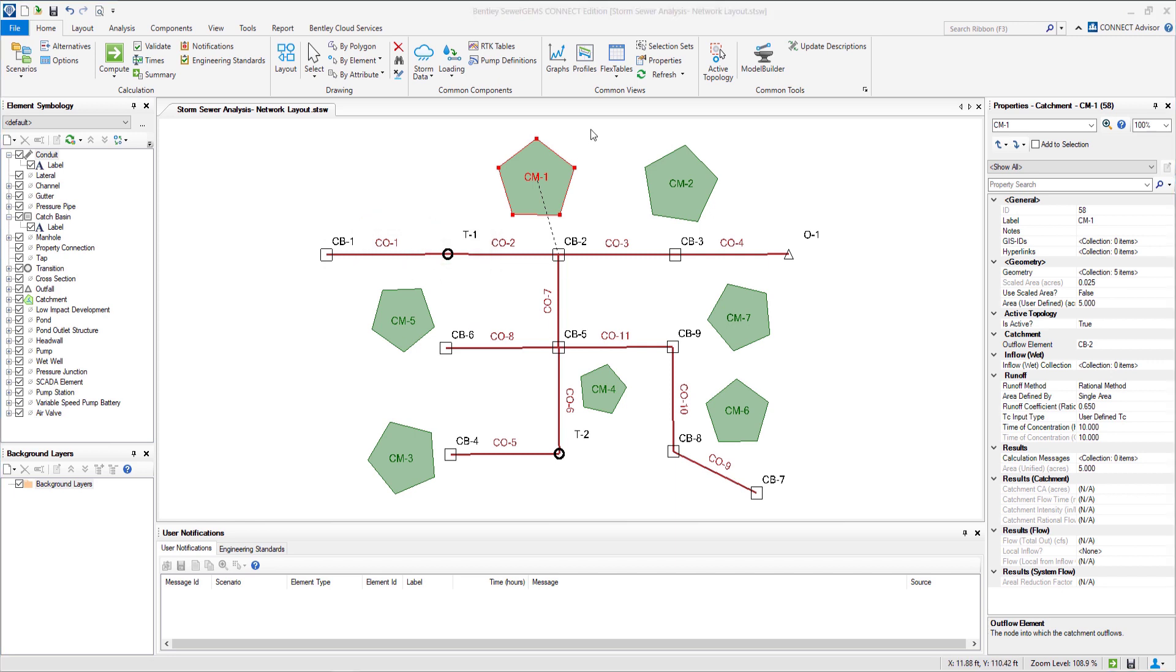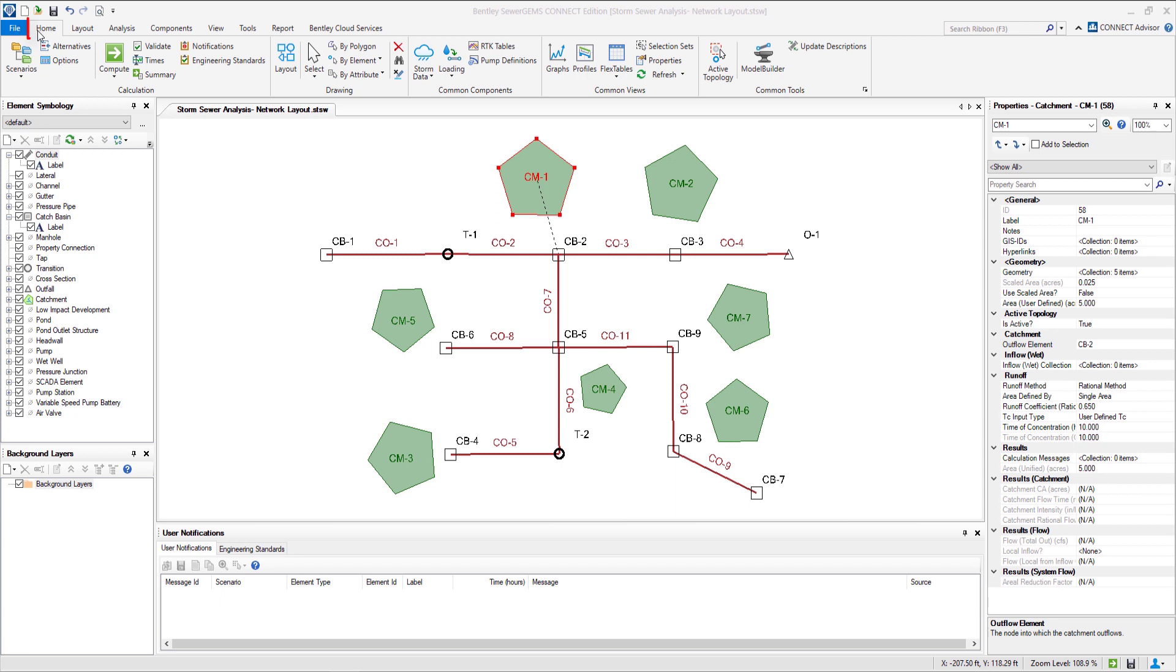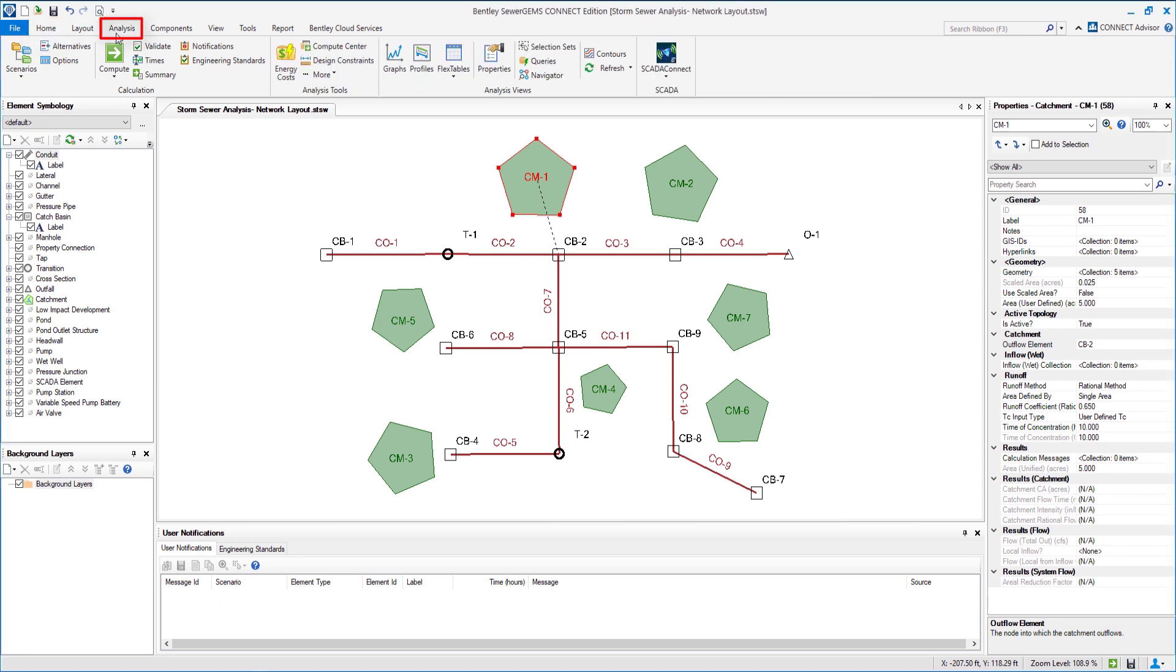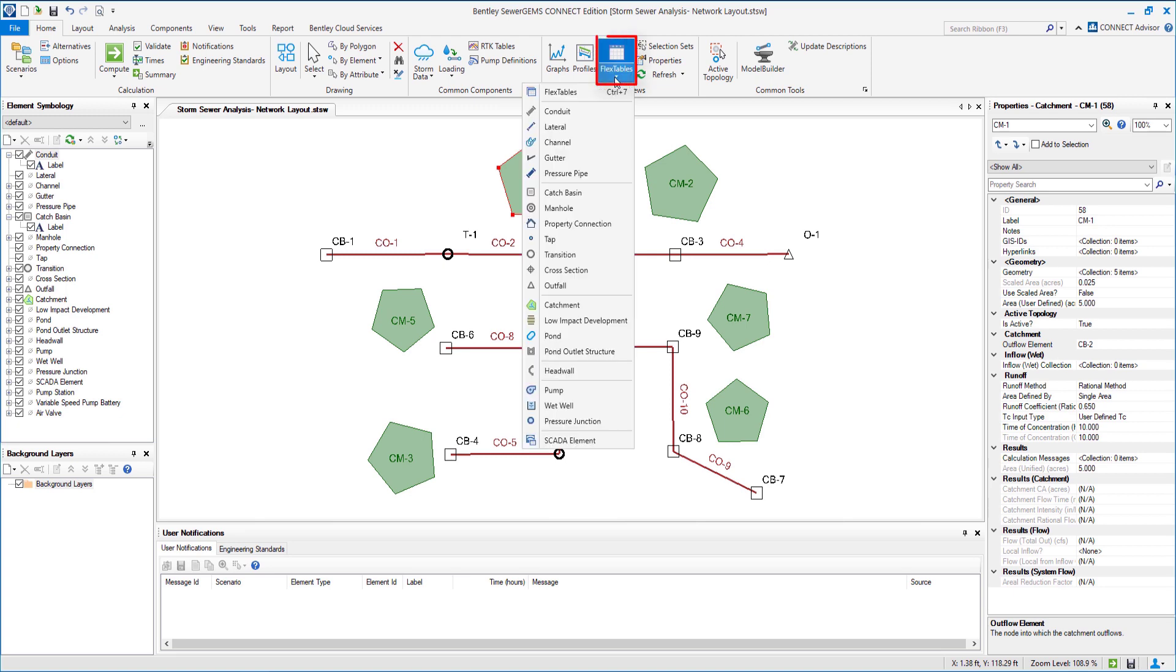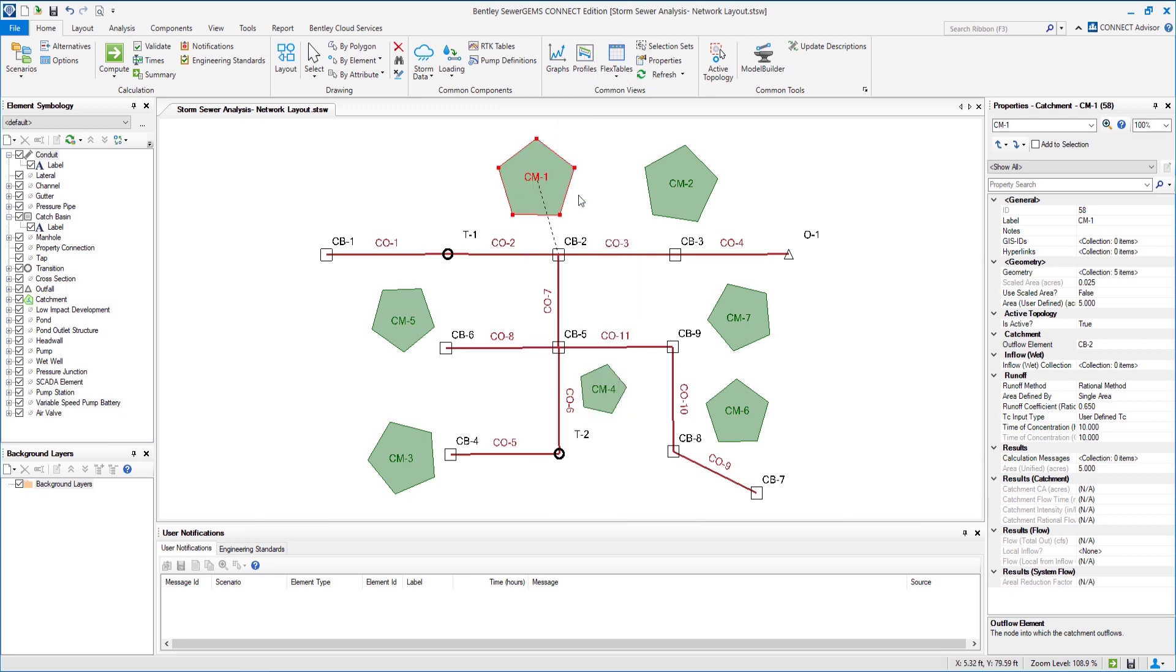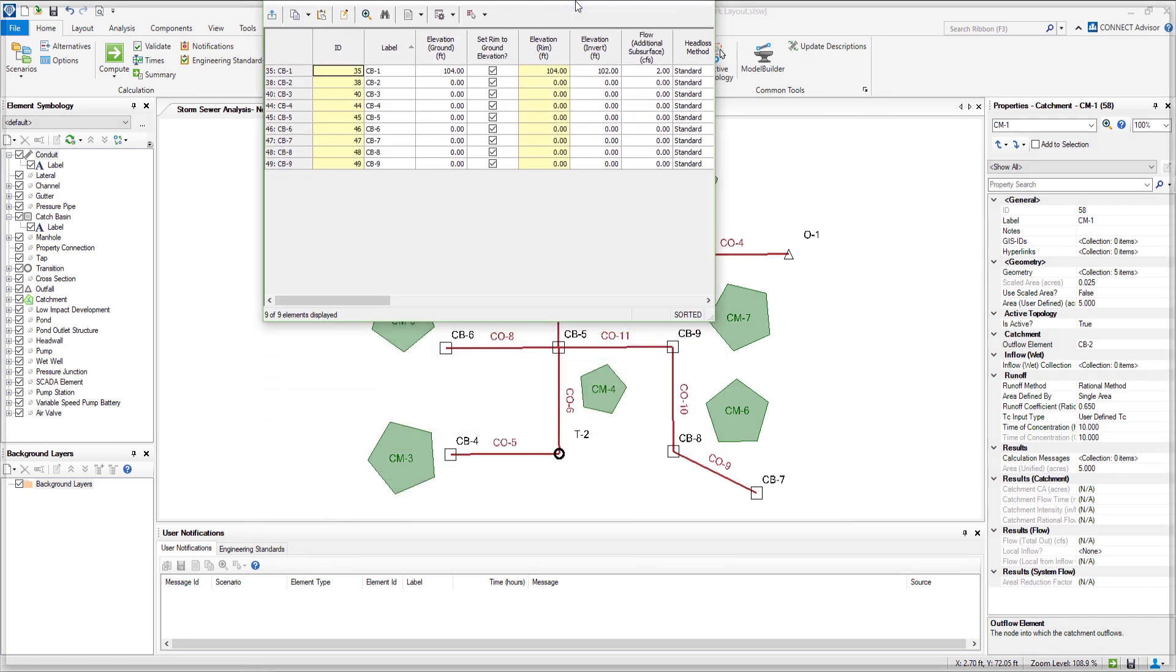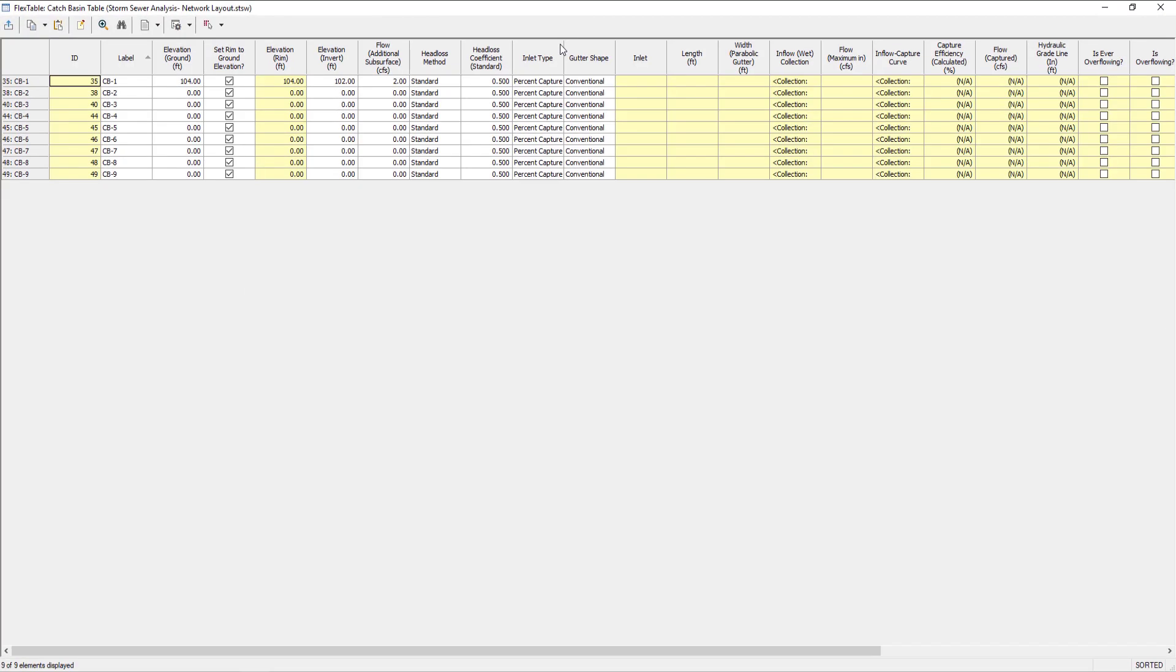Now we will enter the data using the flex tables. For that we can click on flex tables in the home tab or we can go to the analysis tab. The flex table allows us to copy the data from any data source such as excel sheets, word files, text files etc and paste it to the required column of component. It also provides the flexibility in adjusting the columns for convenience purposes.